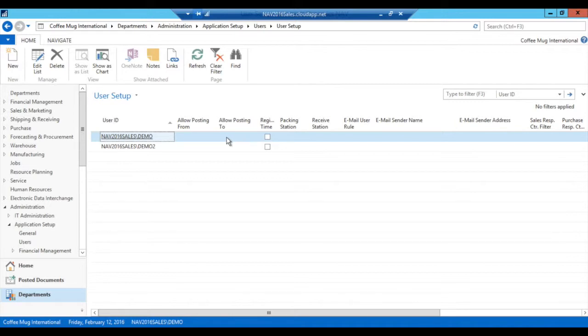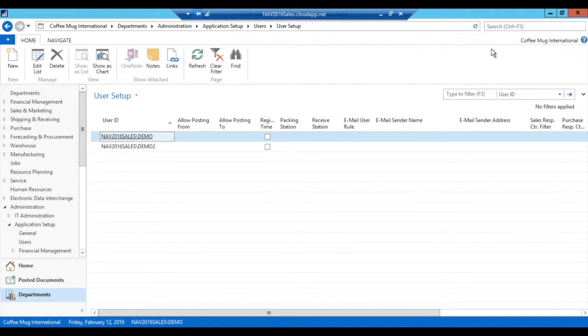So if I leave this empty, the general ledger setup works. If I put anything in here, then that overrides the general ledger setup. So that's important to know.